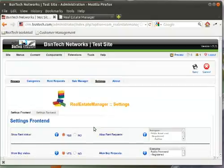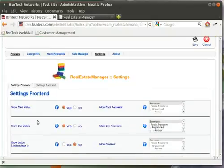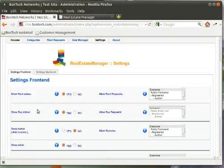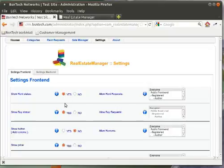Now, by default we set all these for you, so you really shouldn't need to change them unless you have other specific needs. For example, the show rent status and show buy status — those are both set to yes.